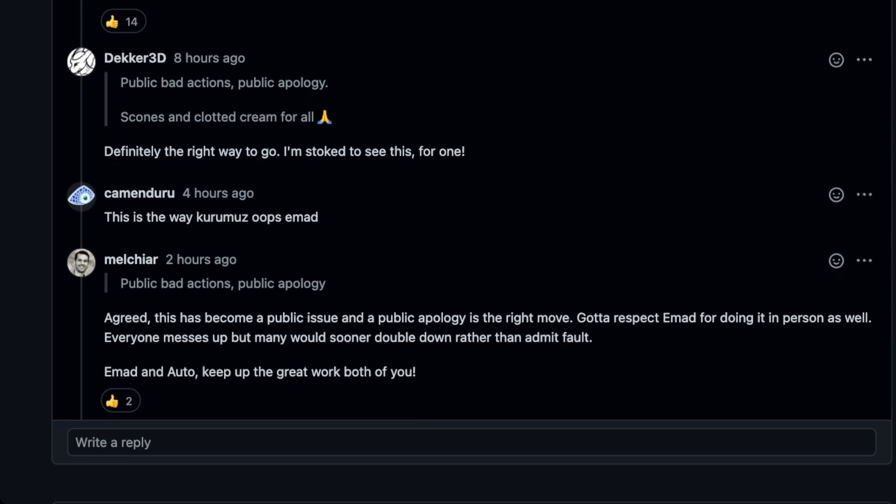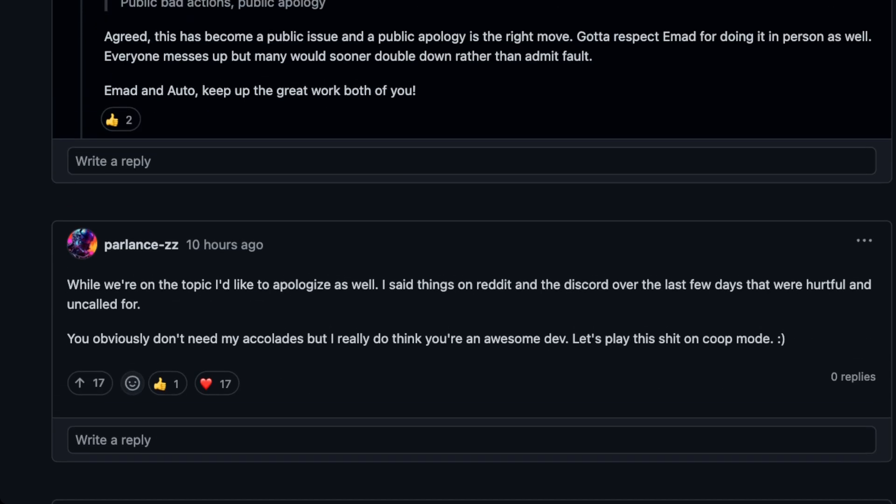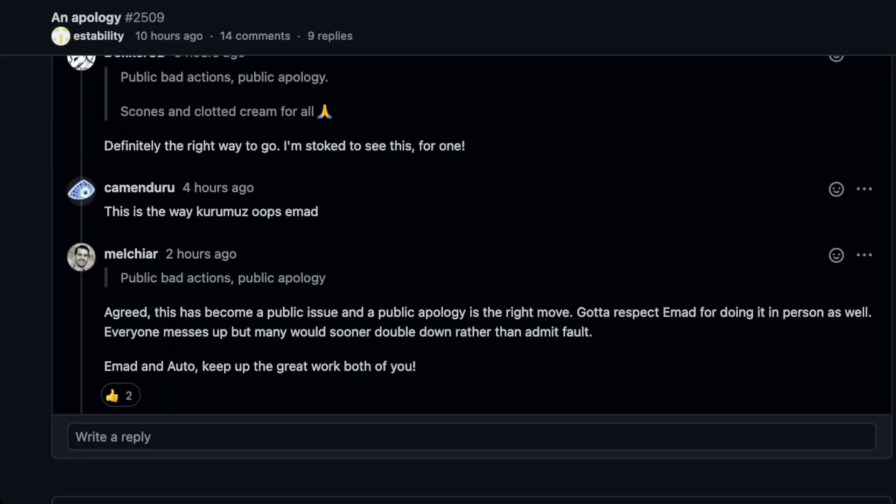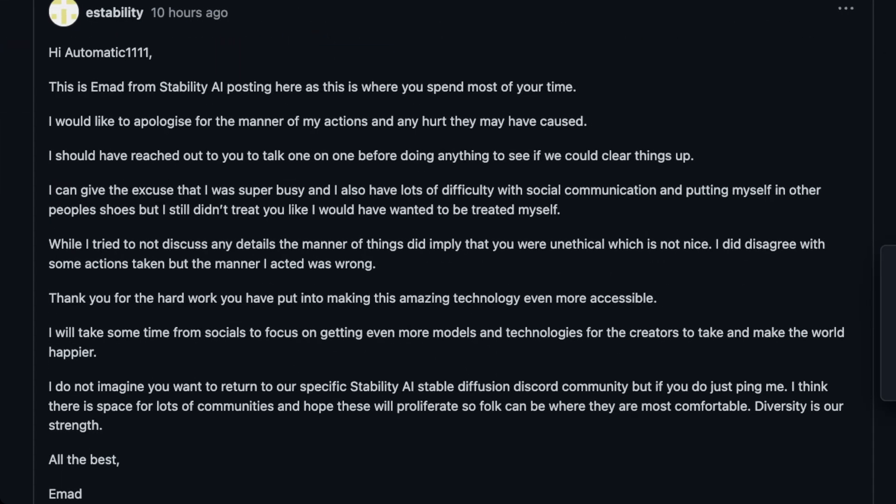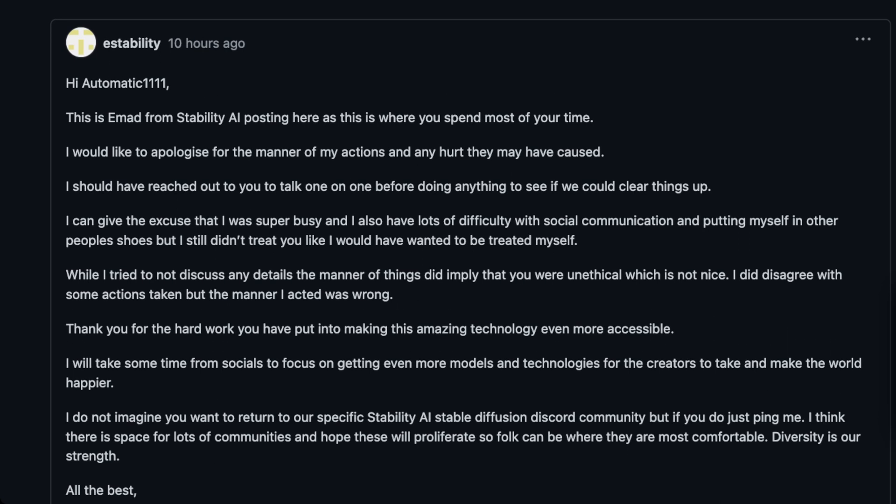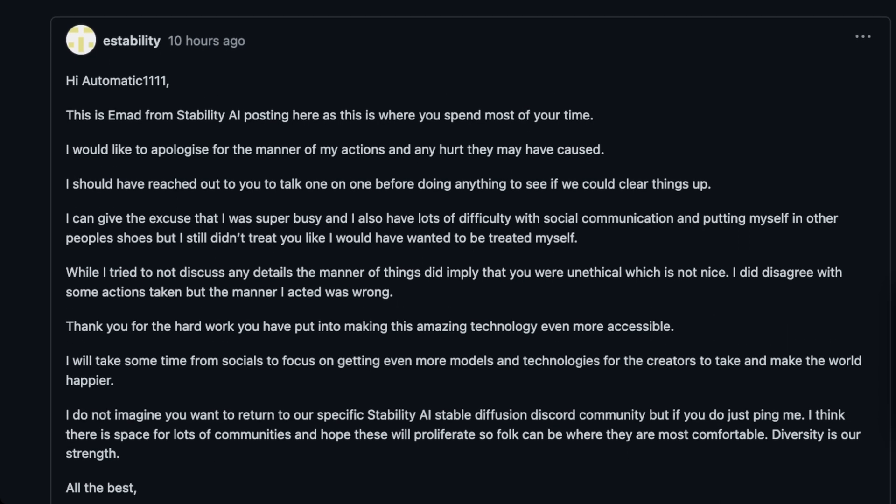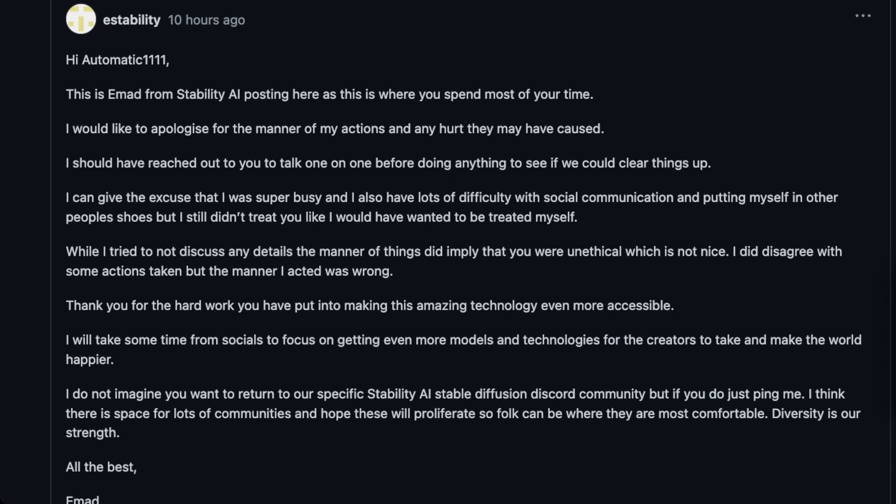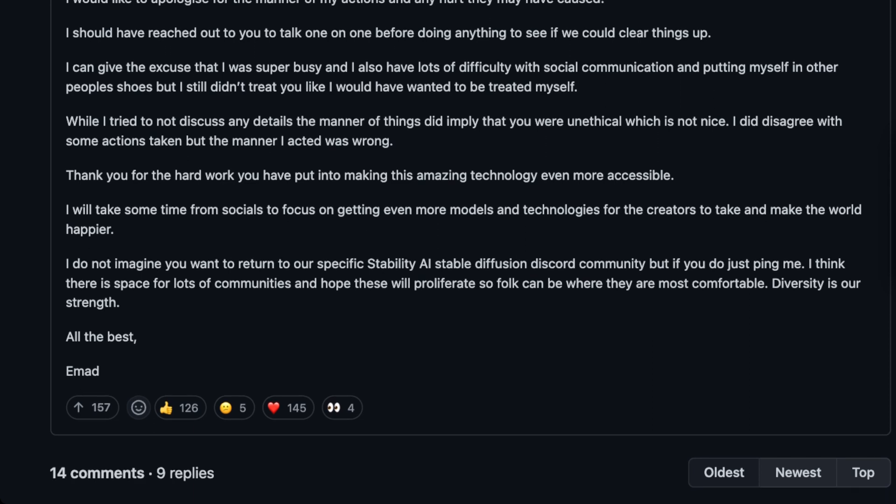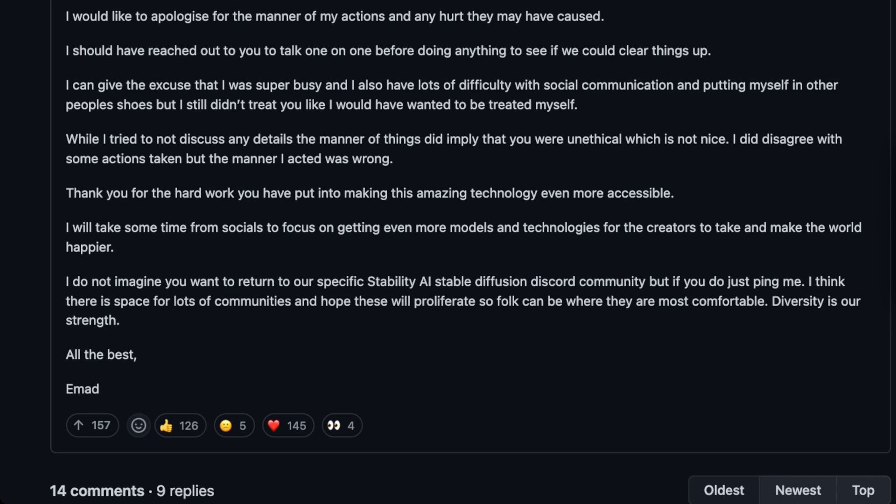I think we should all still very much acknowledge this was handled horribly and was incredibly sort of condescending and patronizing of a lot of developers that have worked on this. So this is what Imad said. Hi, Automatic1111. This is Imad from Stability AI posting here as this is where you spend most of your time. I would like to apologize for the manner of my actions and any hurt they may have caused.